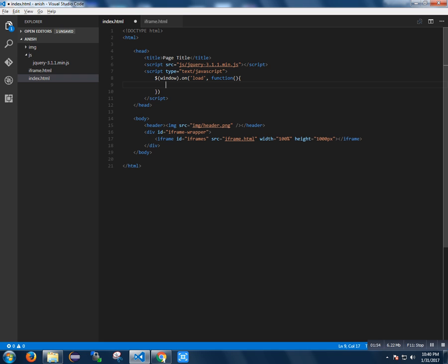Since we are loading the content inside the iframe, I used onload so that after the element has loaded, the event gets binded.